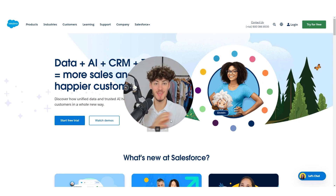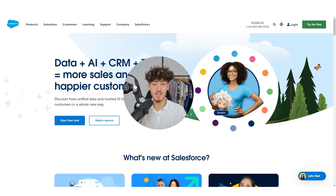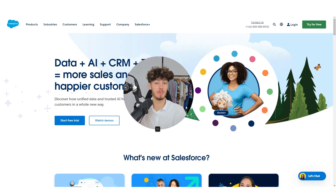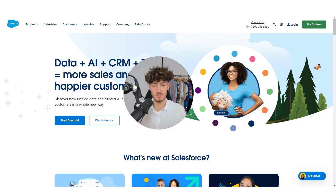In this Salesforce beginners guide, we are going to go over all of the crucial features of the Salesforce CRM so that by the end of this video, you are going to learn how to run your business using Salesforce.